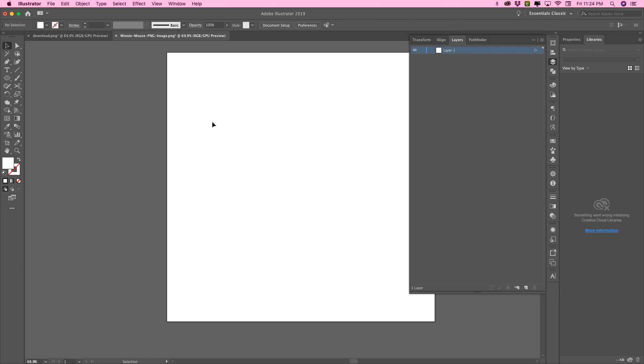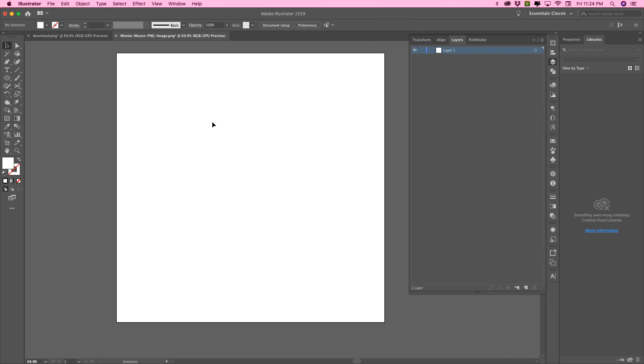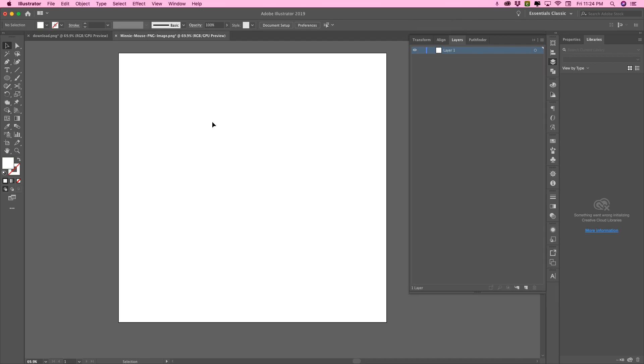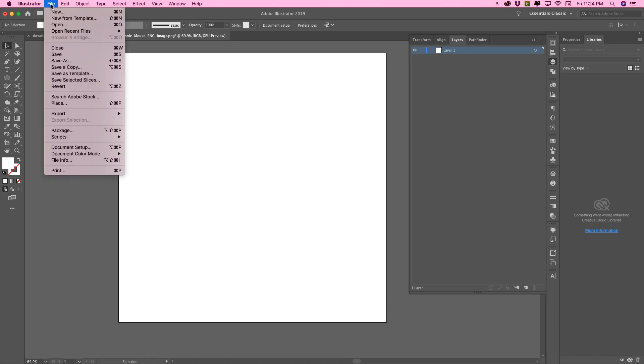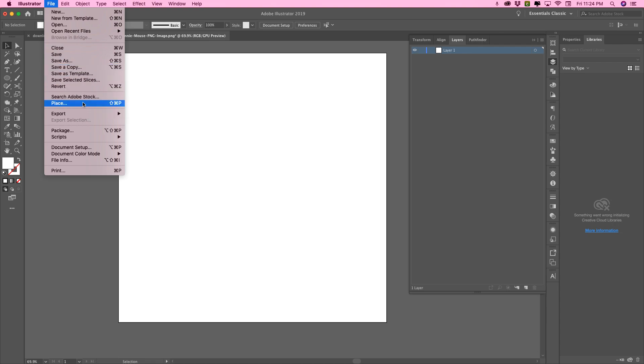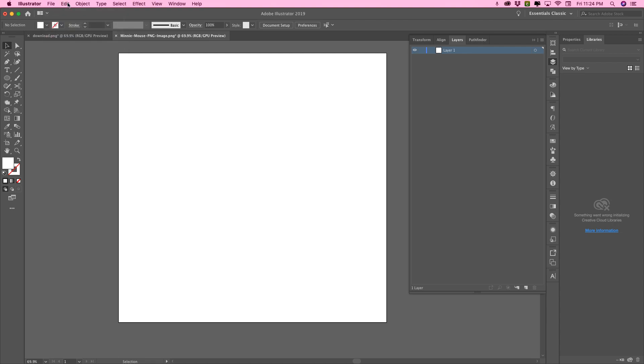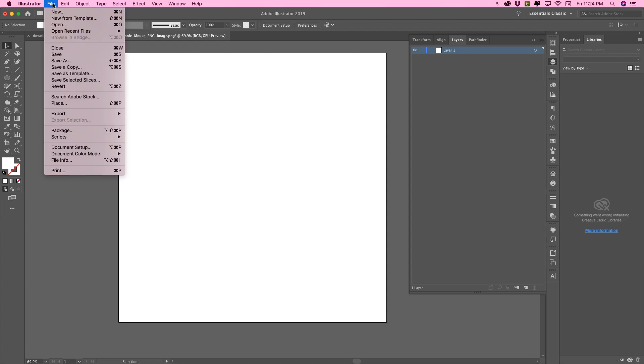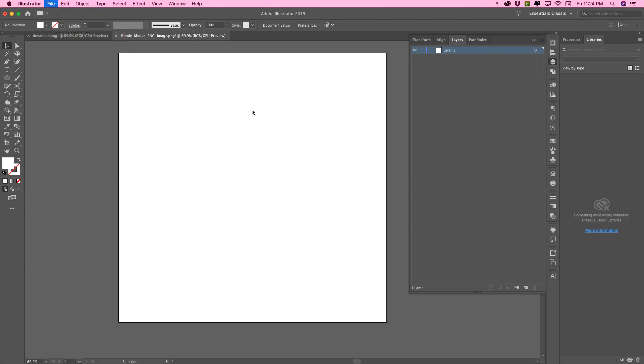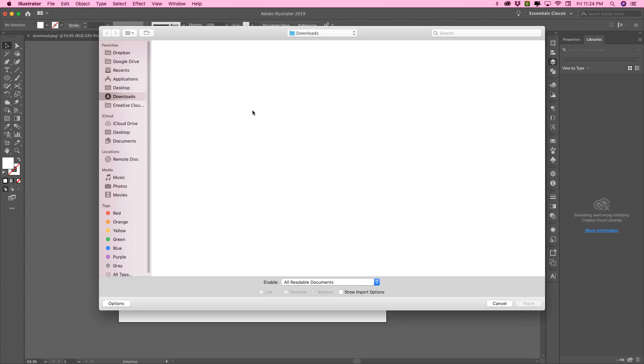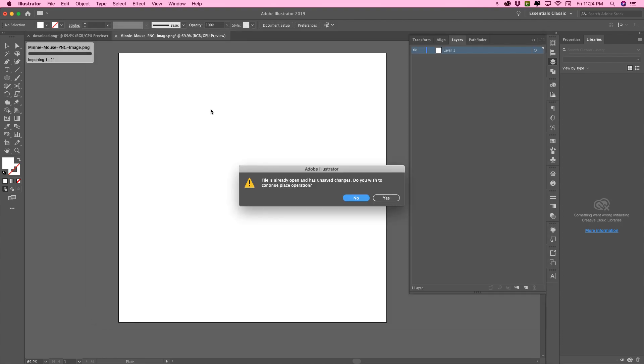So over here, I'm going to show you guys how to do the same thing with a more complex image. Image tracing looks better when you have a flat, high quality image. So to upload your image, you're going to go to file and place. And then I'm going to choose this mini mouse here.